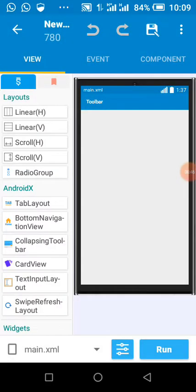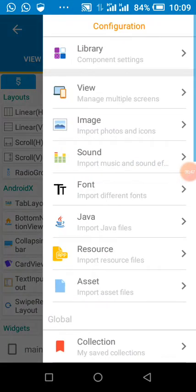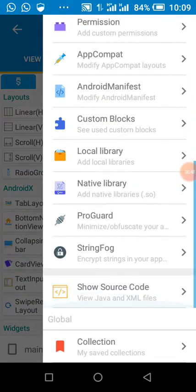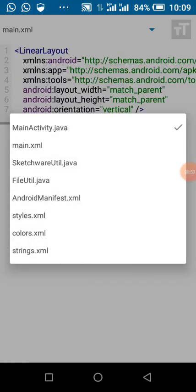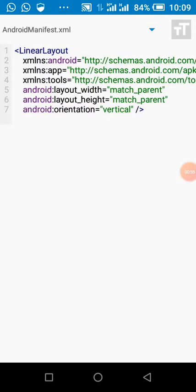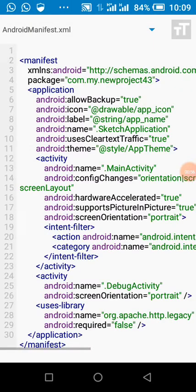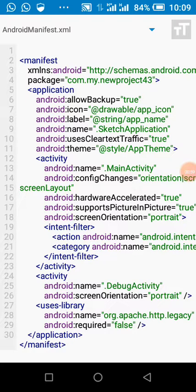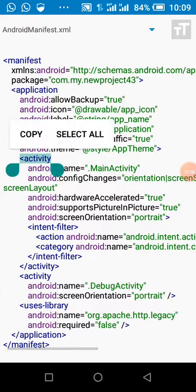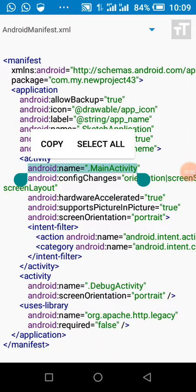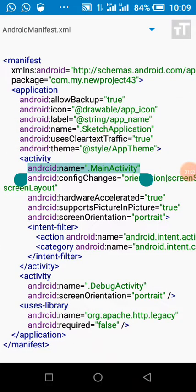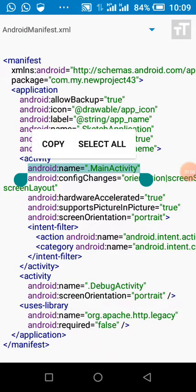Next, what we're going to do is click on this. We click on show source code. Then we select Android.manifest. We copy this.